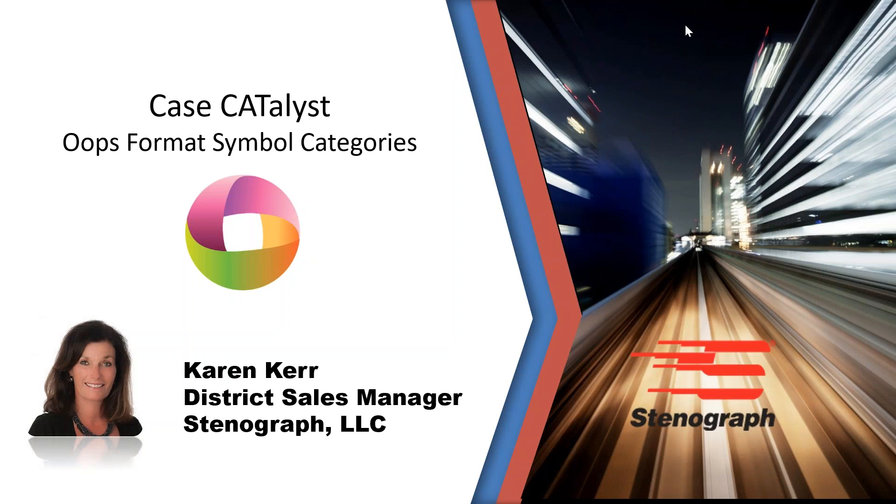Hi, my name is Karen Kerr. I am your Stenograph District Sales Manager. Thank you for joining me.